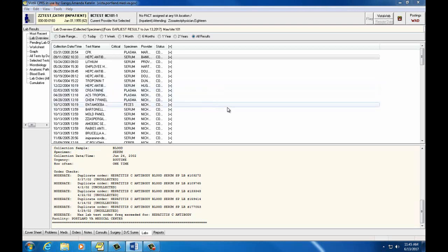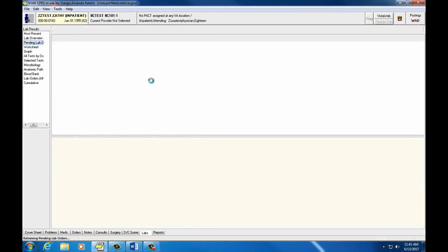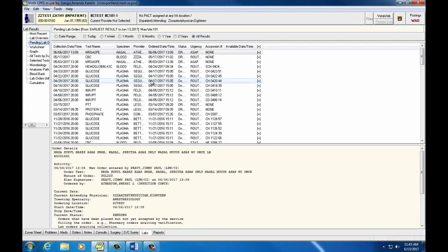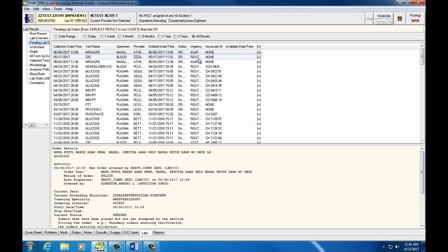Now click on Pending Lab Orders. These are all the labs that have been ordered but not yet been collected — that's why they are pending.